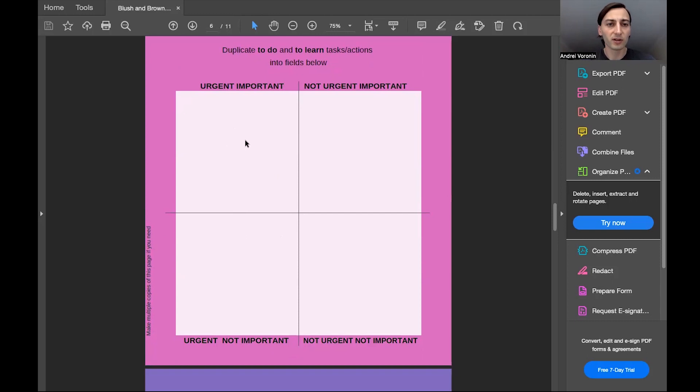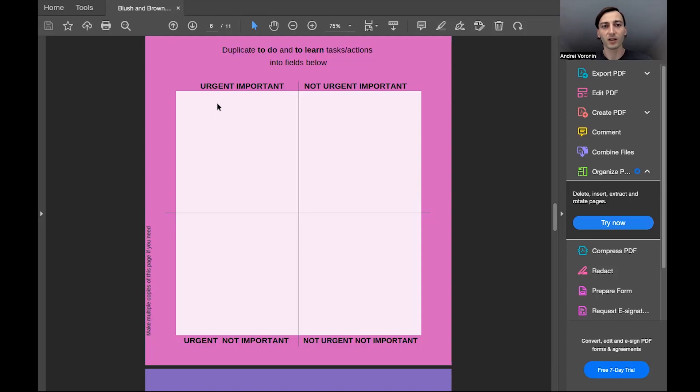In the top left corner, write the things that are urgent and that are important.